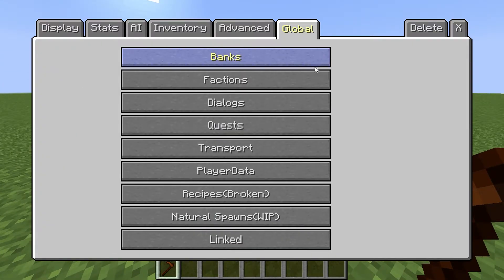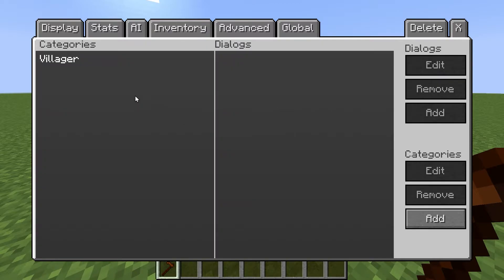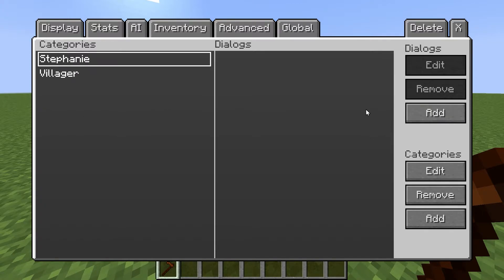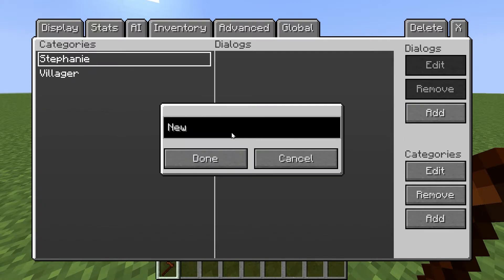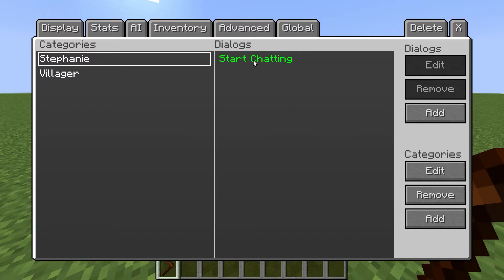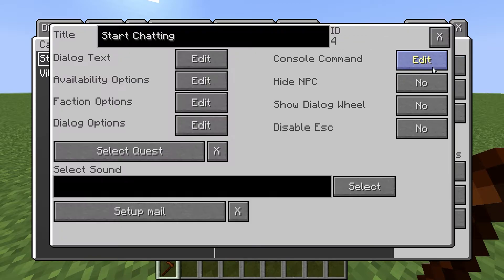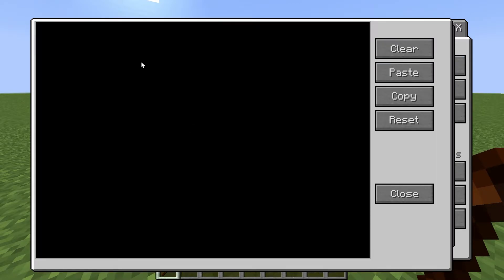So we're going to go to global, and to begin we're going to start with dialogues. So this is the menu you get. We're going to add a category called Stephanie — that's the name of our NPC. And then we're going to do an add and then we're going to do start chatting.